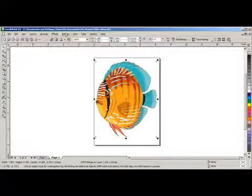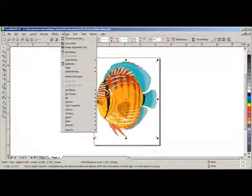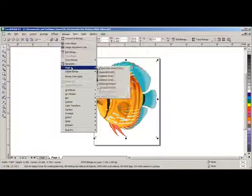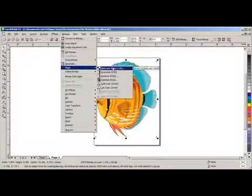Now we can go up to Bitmap, in the upper standard toolbar, and go to Mode, and select Black and White 1 bit.